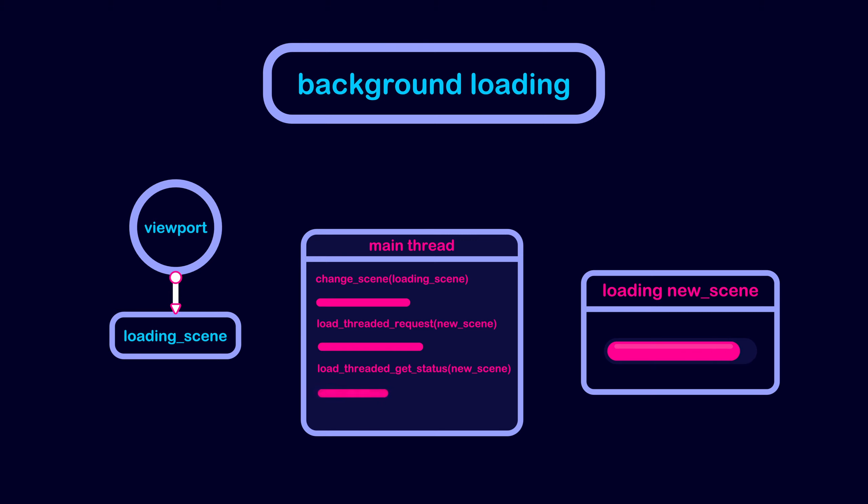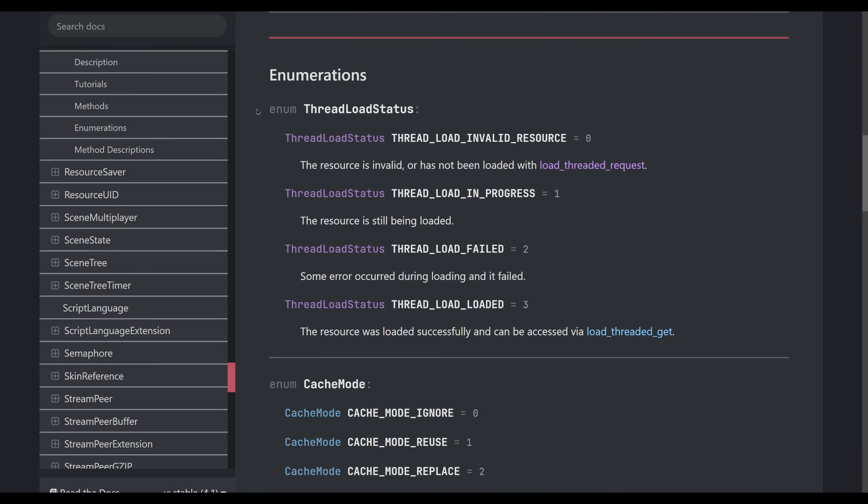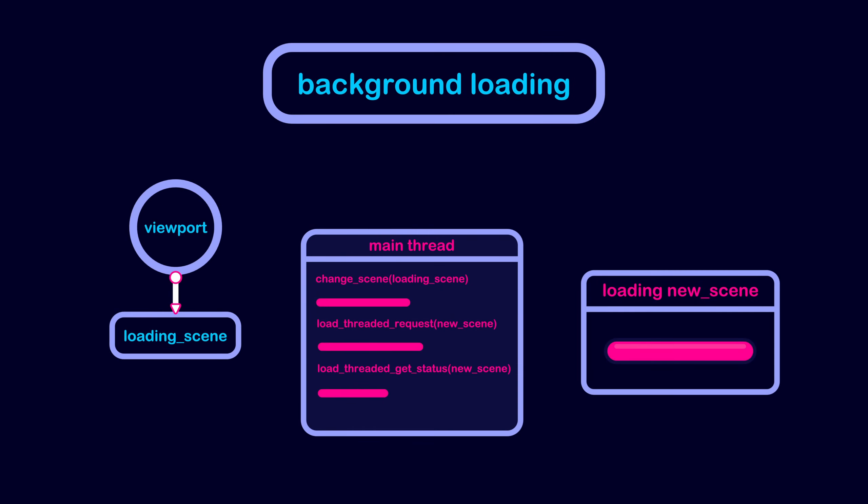The load threaded get status returns an enum value. A value of one means that the resource is still loading and a value of three means the resource finished loading. So we can use this information to switch to the new scene when it finishes loading.